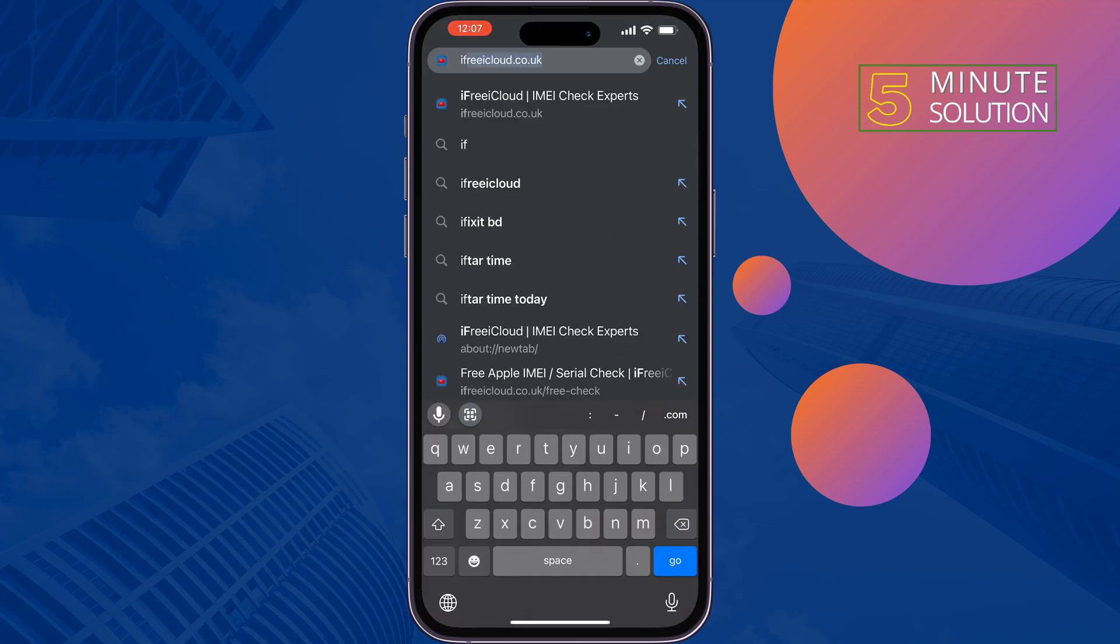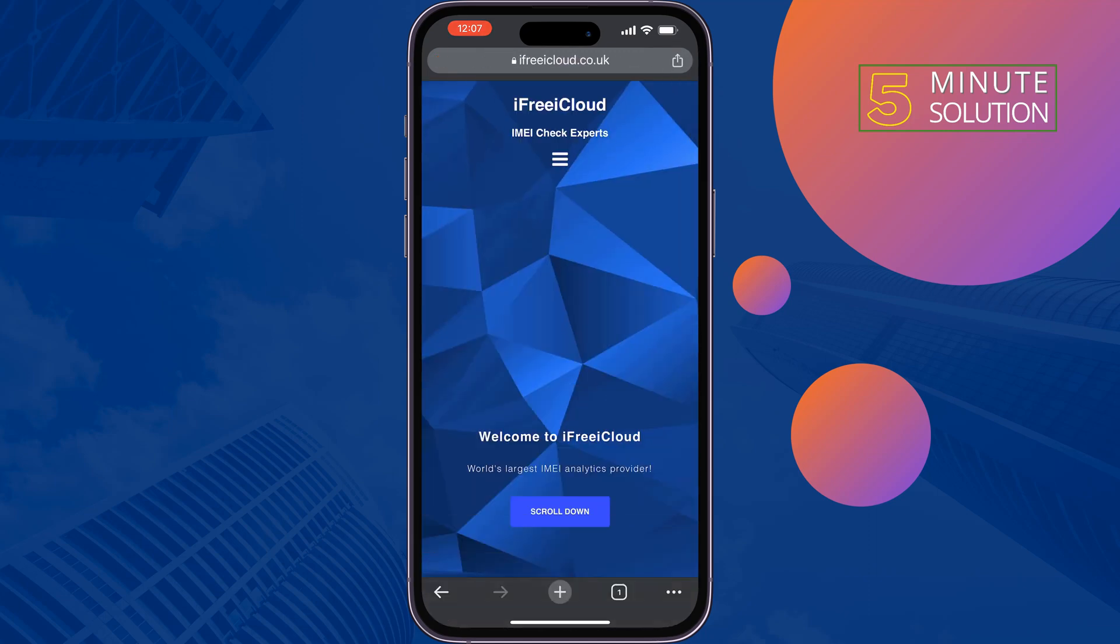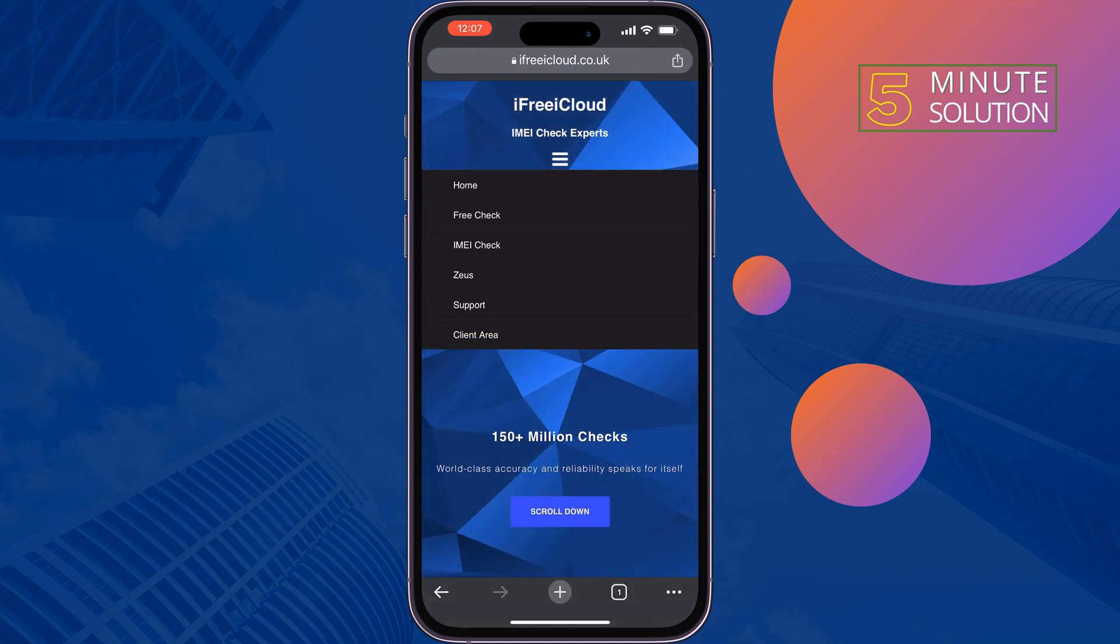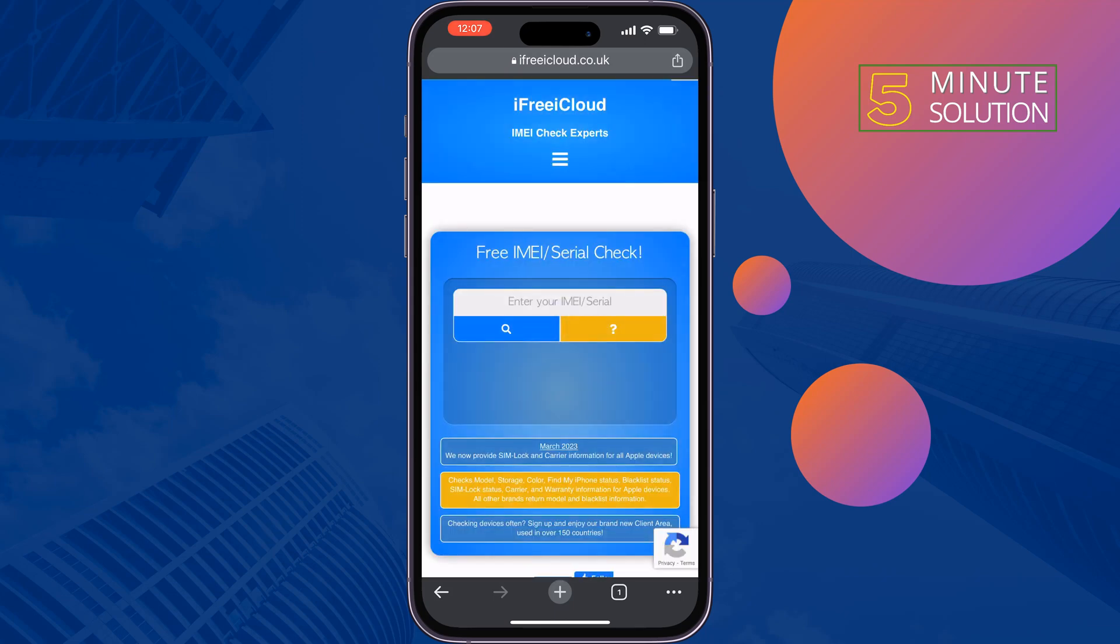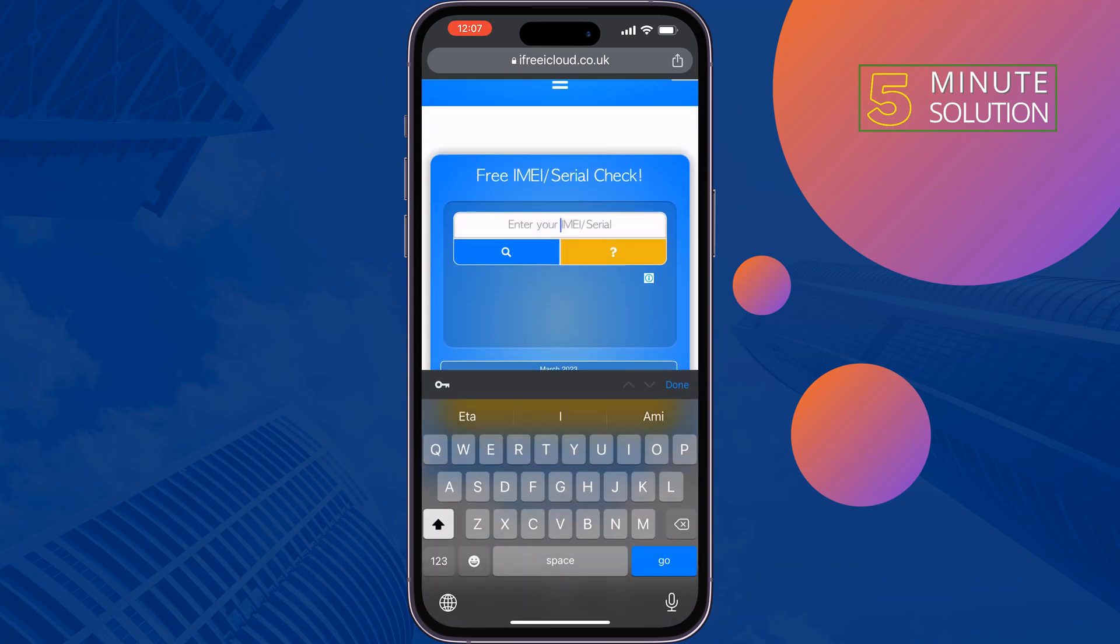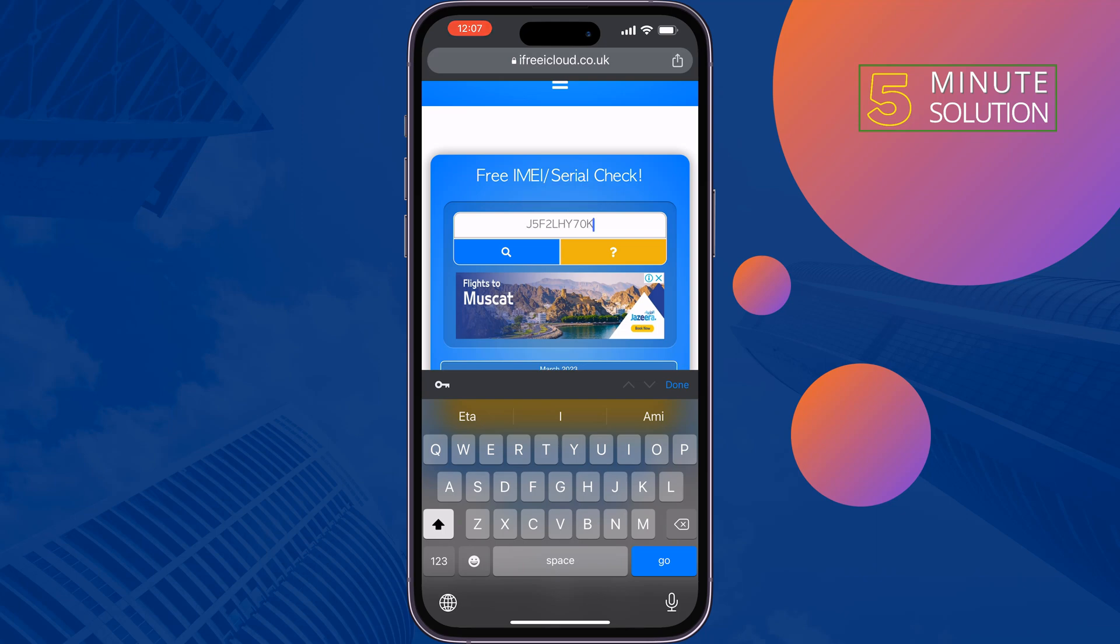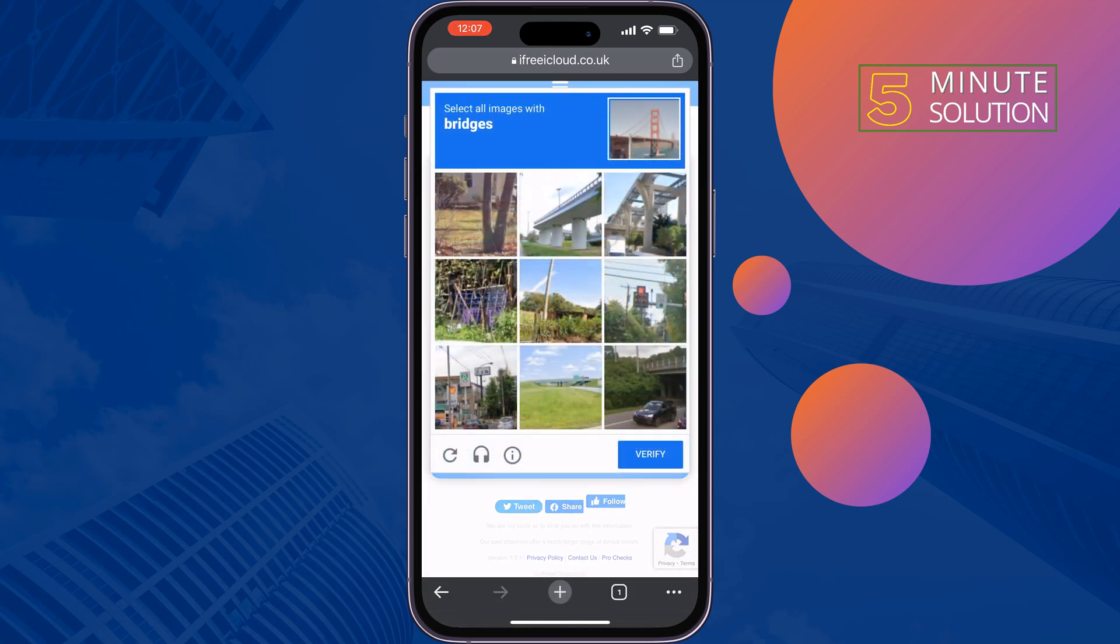ifreeicloud.co.uk. Tap on this manual icon at the top, select free check, enter here your iPhone serial number, tap on search, solve the captcha.